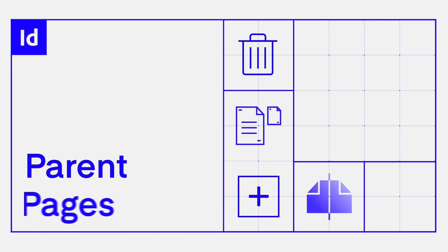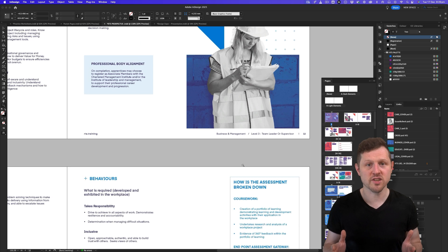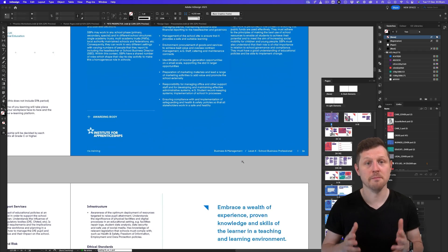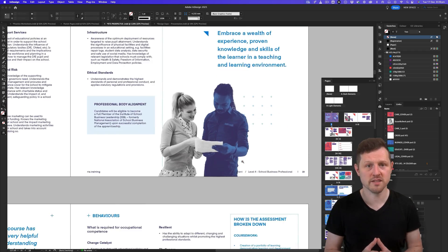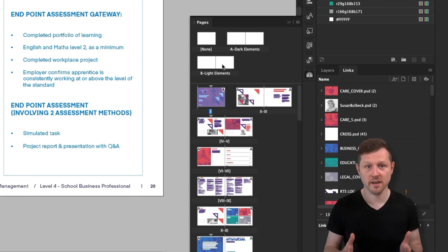One of the most useful features when working in InDesign is parent pages. Parent pages enable us to manage elements that can appear multiple times throughout a document, helping with organization and time saving. Applications like Illustrator don't offer parent pages, which is why InDesign is so powerful when working on documents with multiple pages.